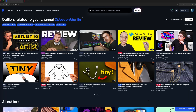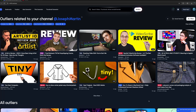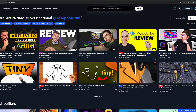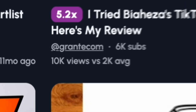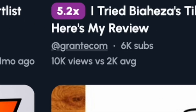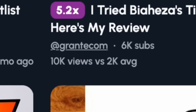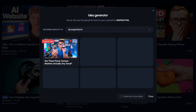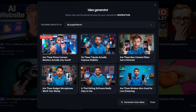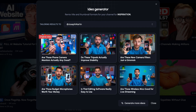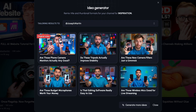First, let's look at the core functionality of the site, which is their outlier tool. This highlights videos that are performing really well on YouTube, specifically a lot better than the channel's usual performance. This is helpful because if you know what videos are outperforming for others, you can try to replicate that success for yourself.